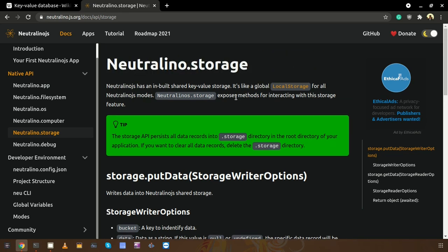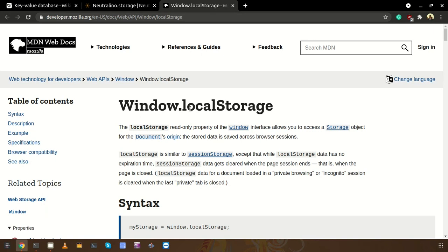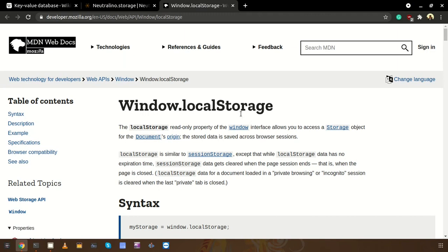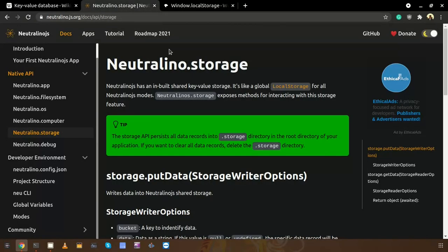Hello everyone. In this video I'm going to explain the Neutralino.js Storage API. This Storage API is very similar to the local storage of your browser. Local storage gives a global location to save data across multiple browser sessions. Similarly, Neutralino storage provides a global storage across multiple modes.